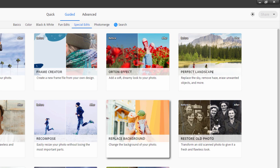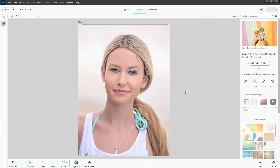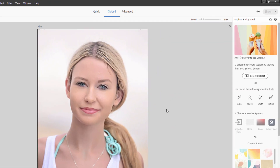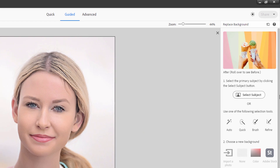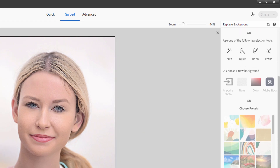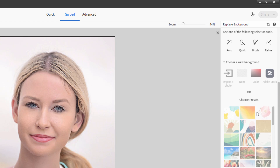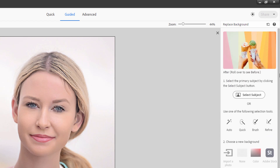The main reason I wanted to show this now is because new things have been added in here. If you scroll down here, we have a couple new options. We now have the option to find a background from Adobe Stock, and there are a lot more presets in here. I'll take a look at that when we get down to that point.